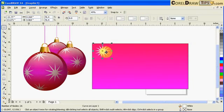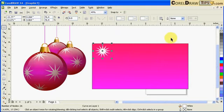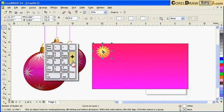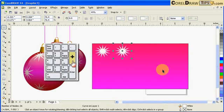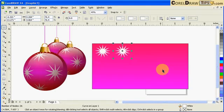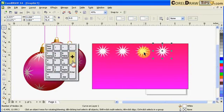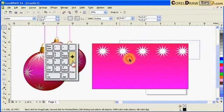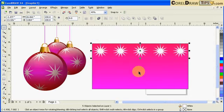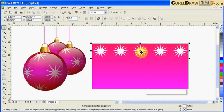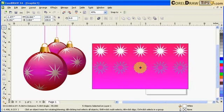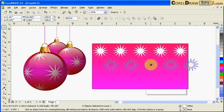Now I'll duplicate this star by hitting the plus sign on the keyboard or Ctrl+D to make a row of stars. I duplicate again and bring it across, offsetting it a little bit to create a staggered arrangement.